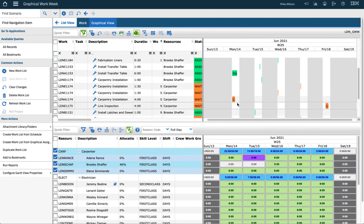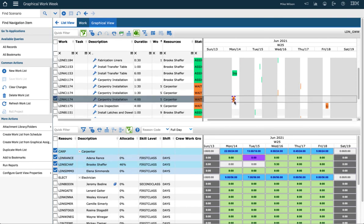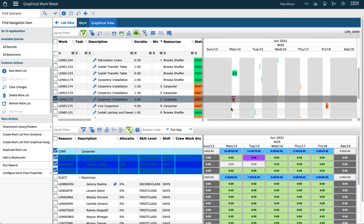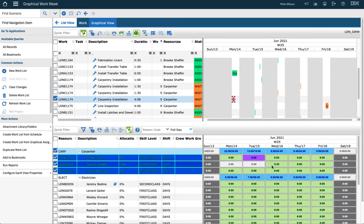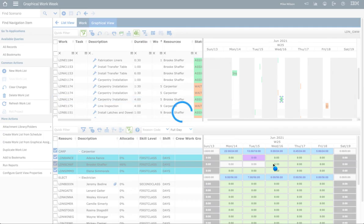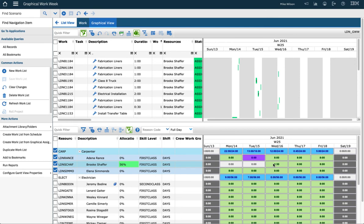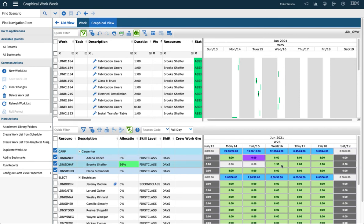If I do a single assignment, so I just picked a single one here and assign it, it won't come up with a dialog. It just goes ahead and does the assignment, reduces the hours for that person and increases the allocation.